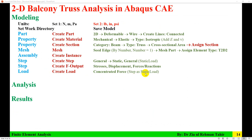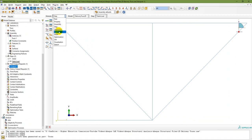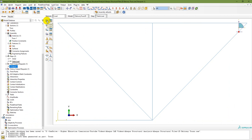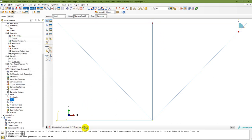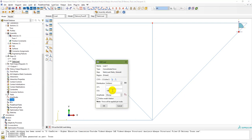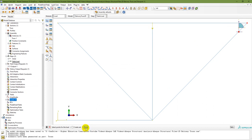In the Load module, create loads. We already have the Static Load step. Apply concentrated forces — two loads of 500 pounds each acting vertically downward at nodes 4 and 5. Double-click on Load, select step Static Load, name it Load 1, category Mechanical, type Concentrated Force, continue. Select the node and enter CF2 (Y-direction) as minus 500. Similarly apply Load 2 at the other node, also minus 500. Both loads are now applied.